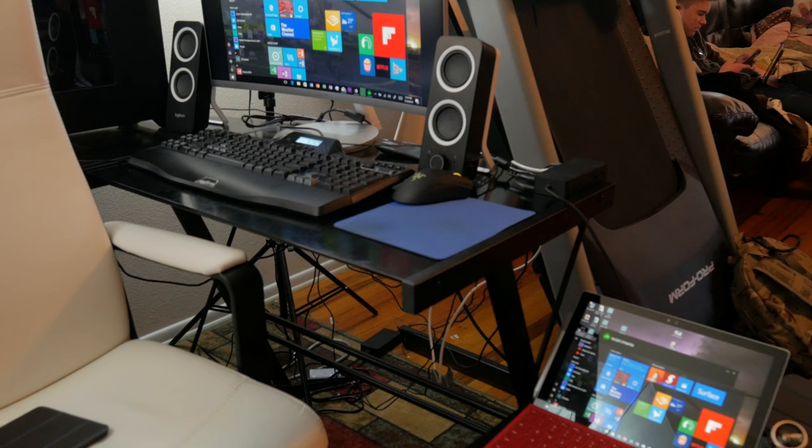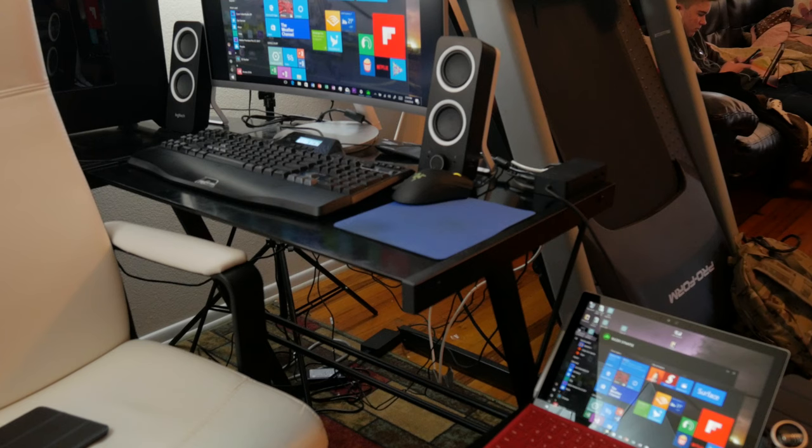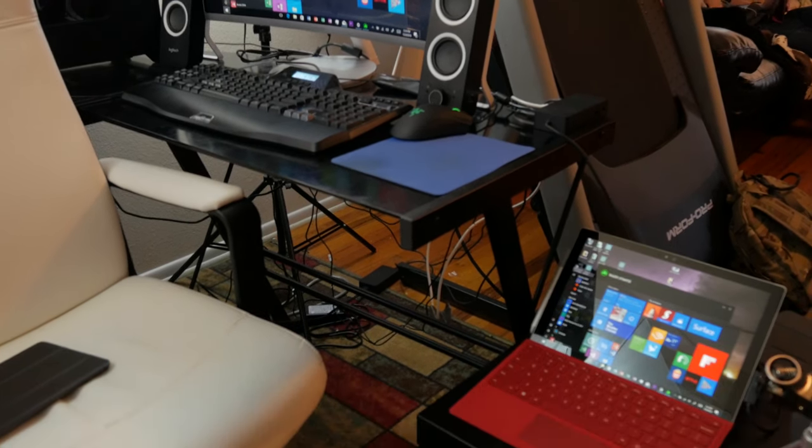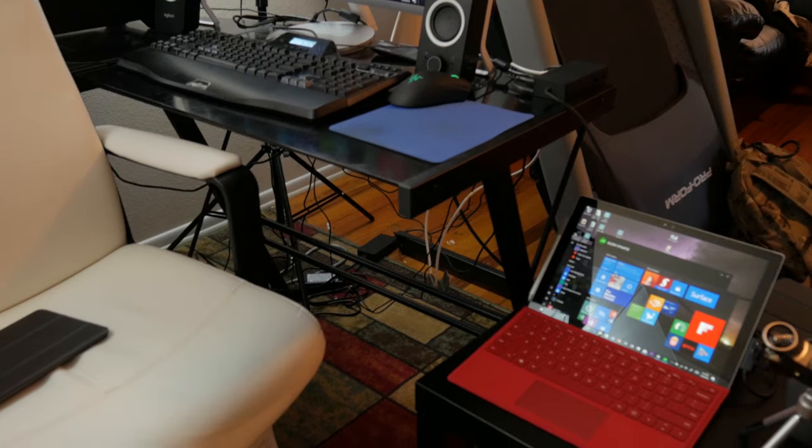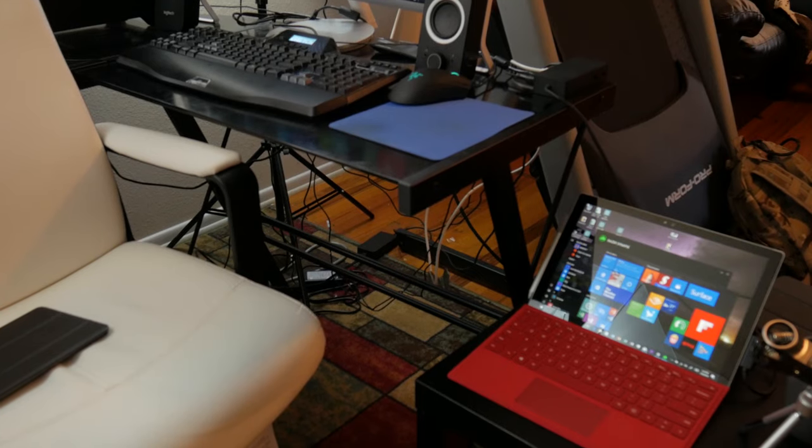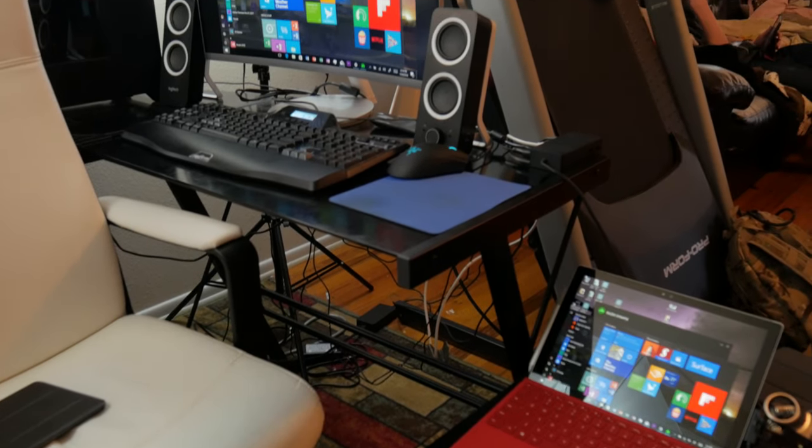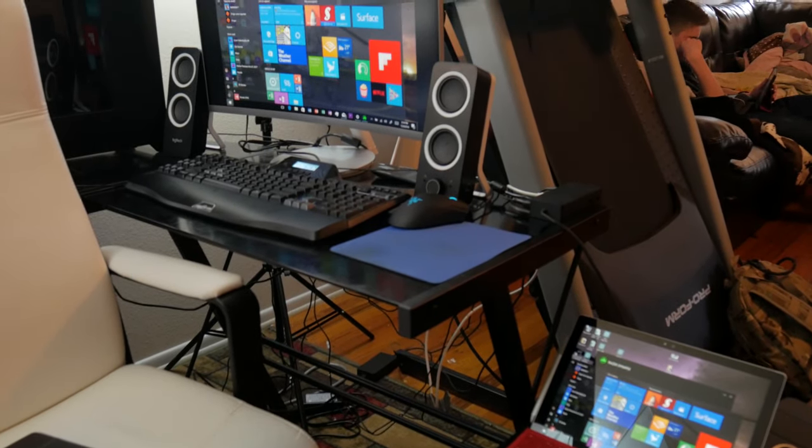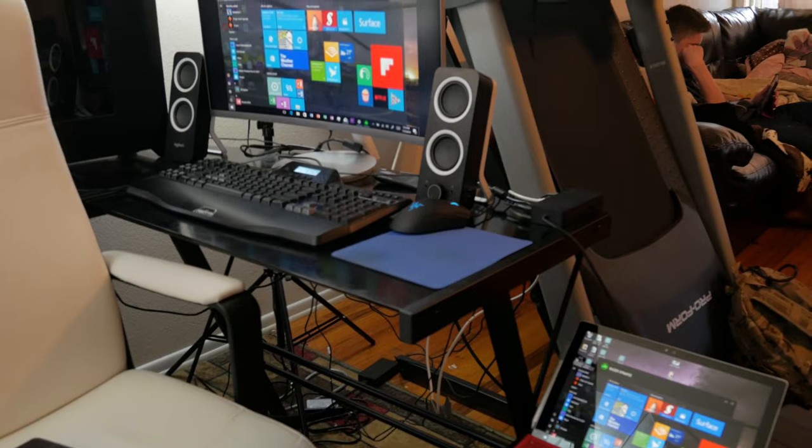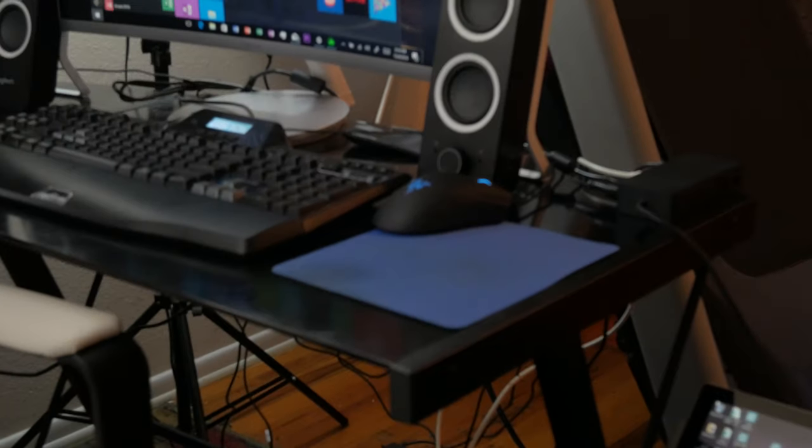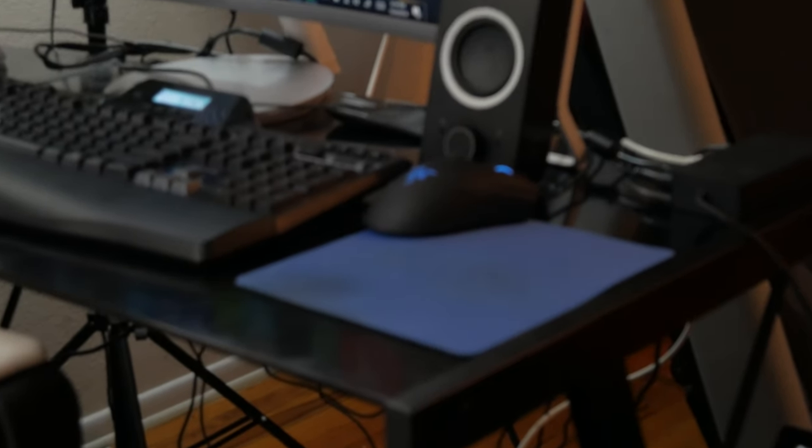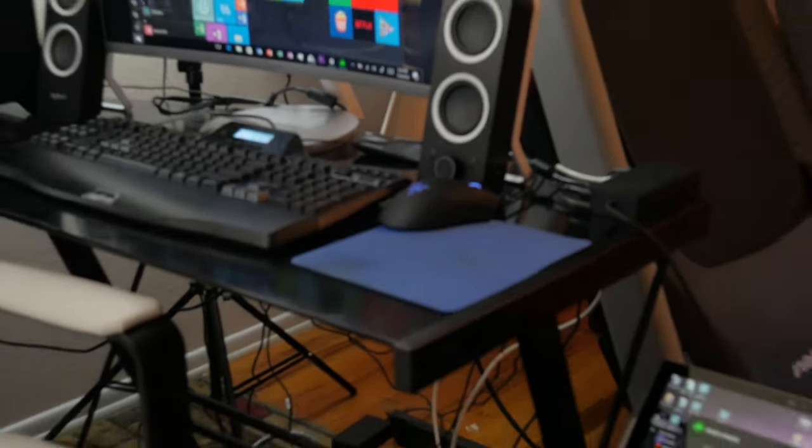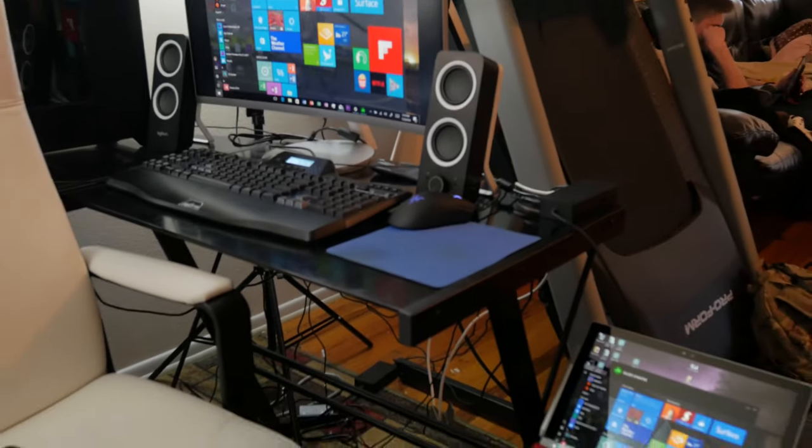Alright, so I apologize, the sound probably won't be as good for this, but I'm just trying to give you a quick demo of the docking station. As you can see, I have my Surface down here on the right and the docking station right there on the edge of the table, and I've got my monitor and my son's keyboard and mouse plugged into it.